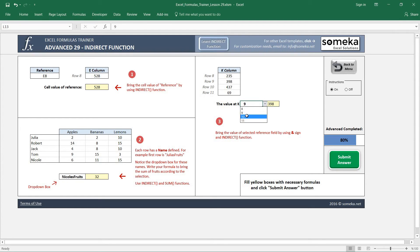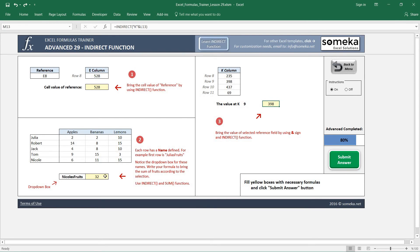So this is how the INDIRECT function works. Of course these are not the best ways to make these calculations, but this is just for illustration purposes on how to use the INDIRECT function.